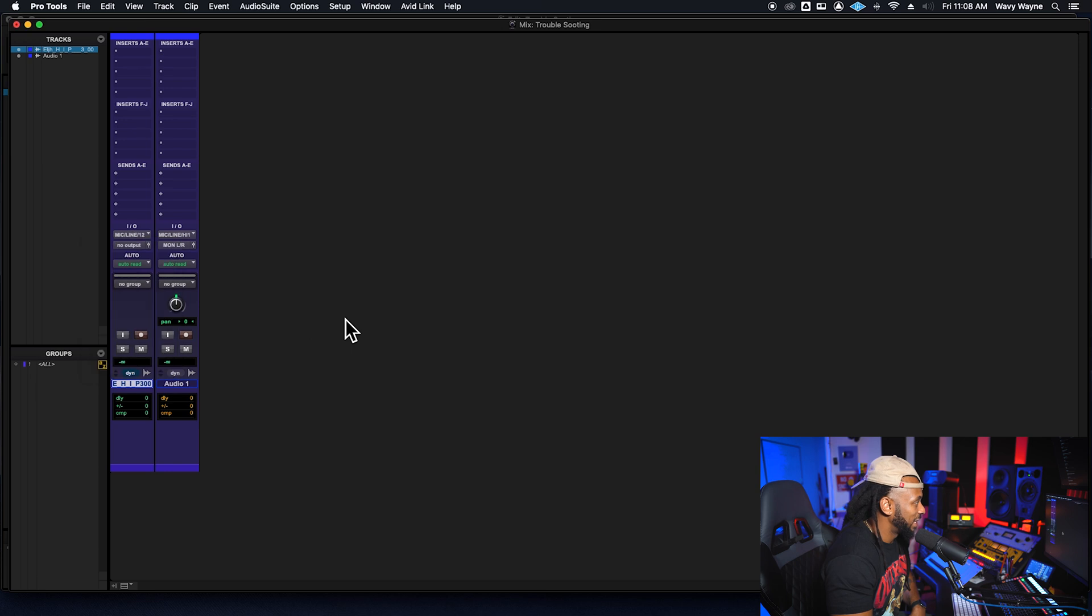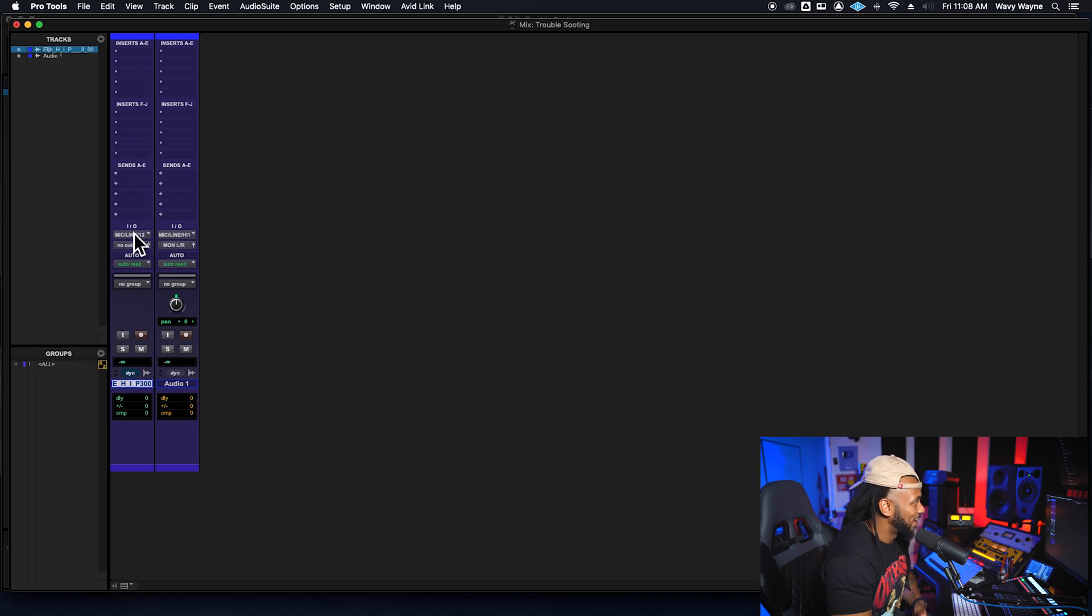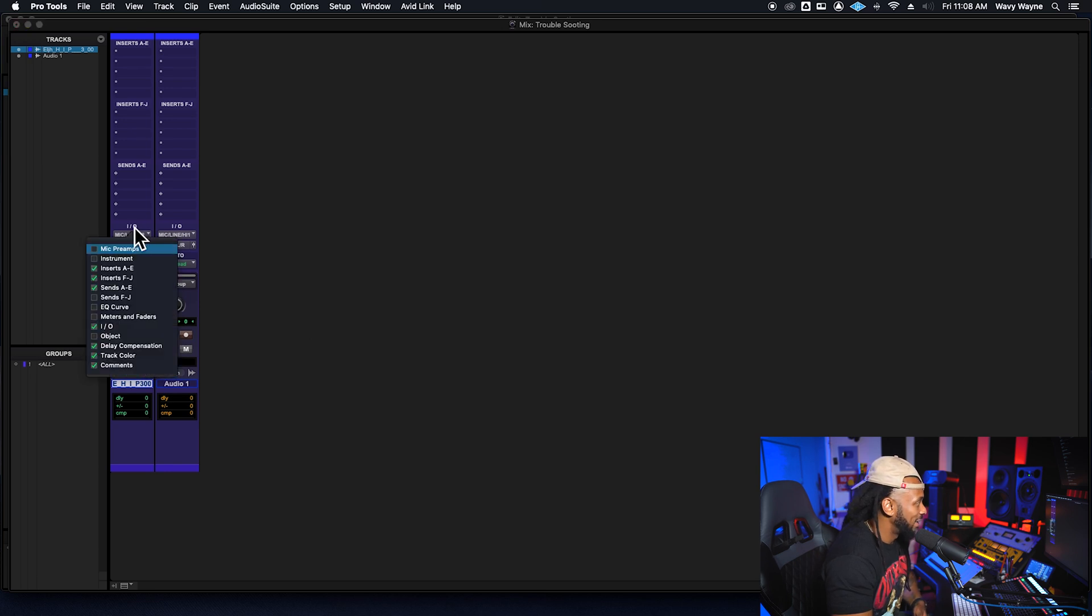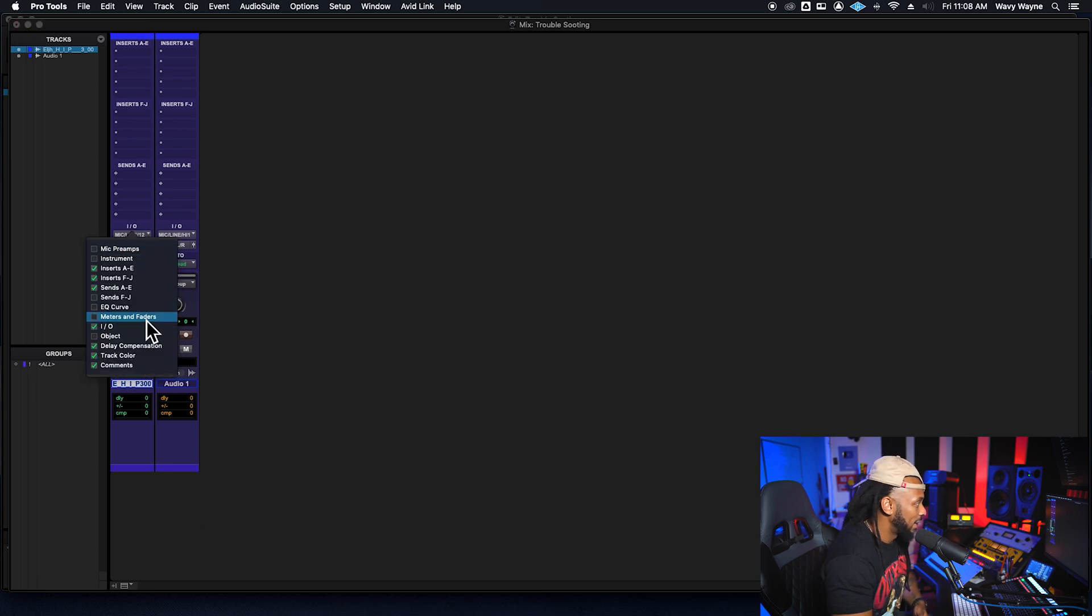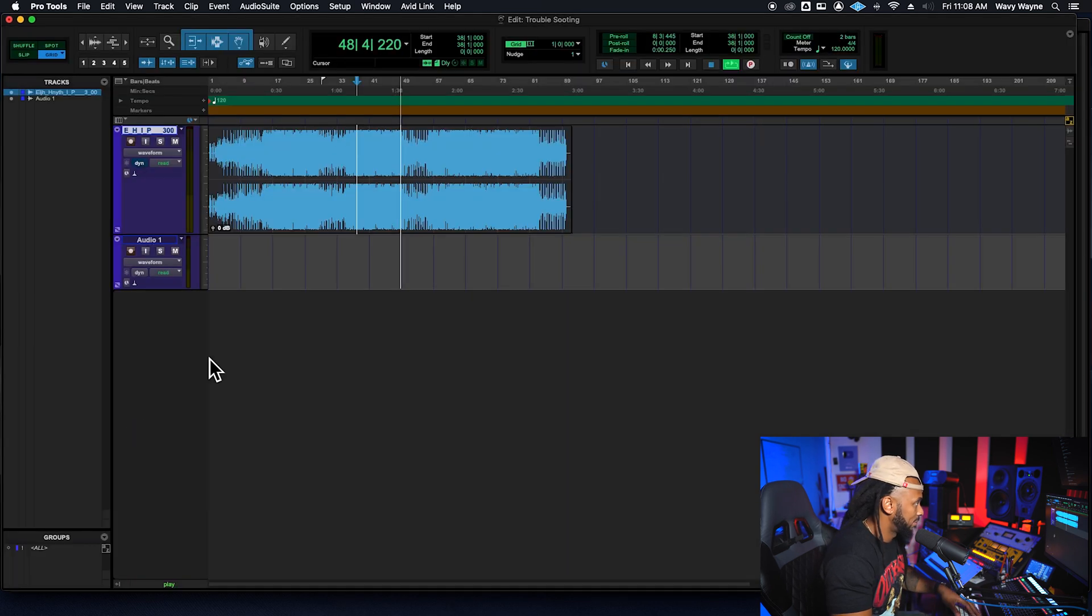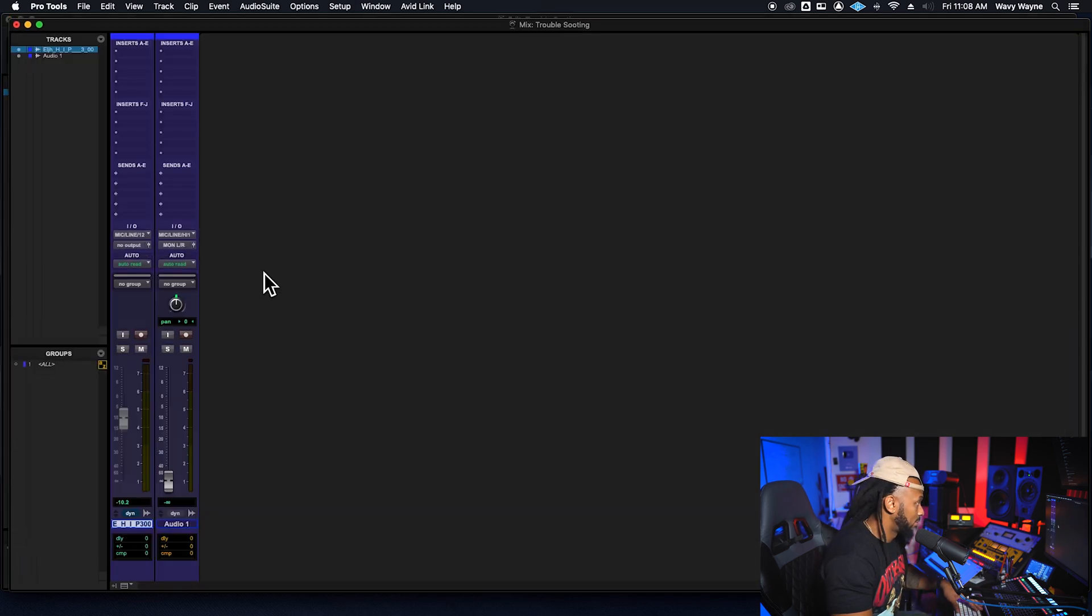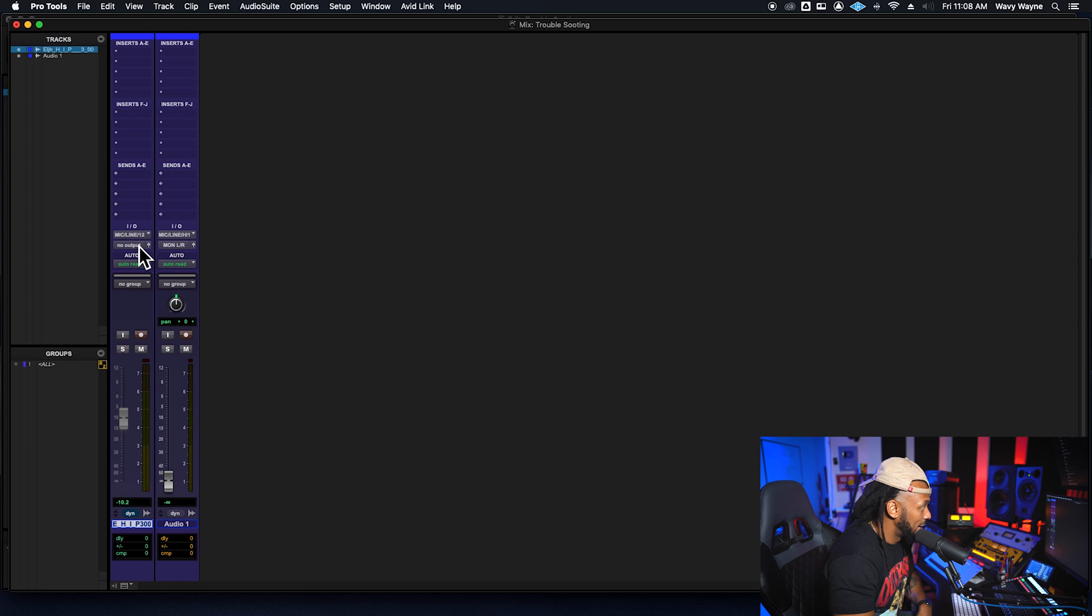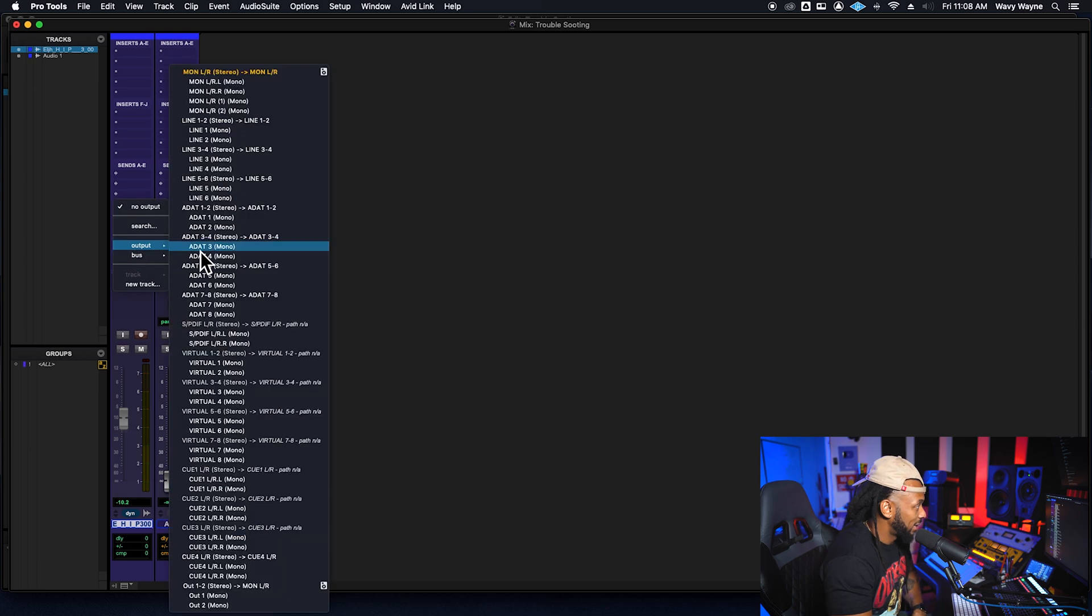Yeah, just make sure that your faders are not down. That could be another reason why you just not hearing it. And in this case, this track don't have any output.